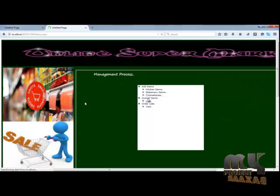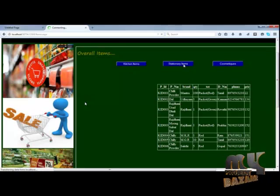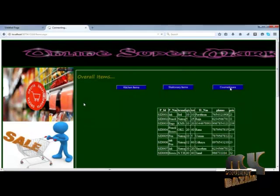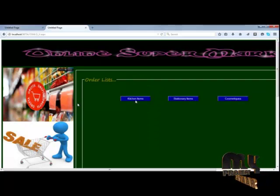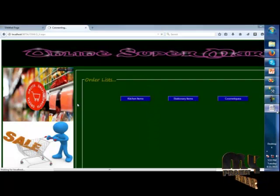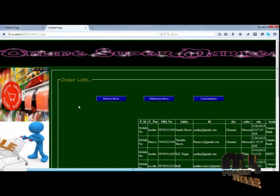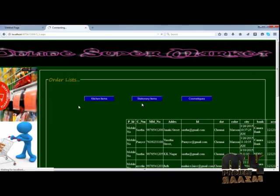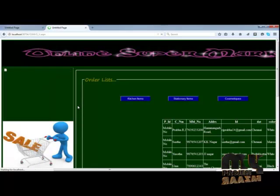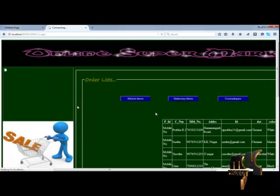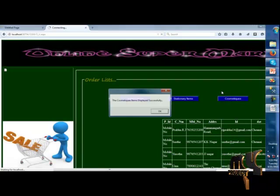Now adding customer details and returning to the store. We can view kitchen items, stationery items, and cosmetics items — all total items for the supermarket. The admin can access particular items to view customer details. Kitchen items are displayed successfully with purchasing order details and delivery information for the particular user. Stationery and cosmetics items are also shown.